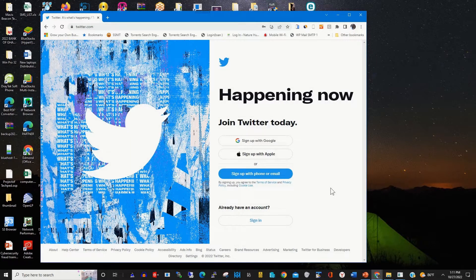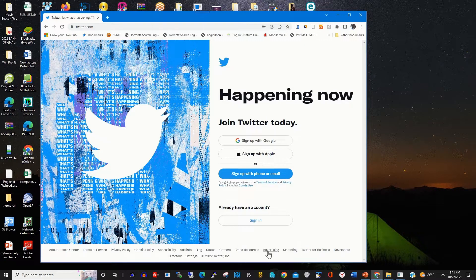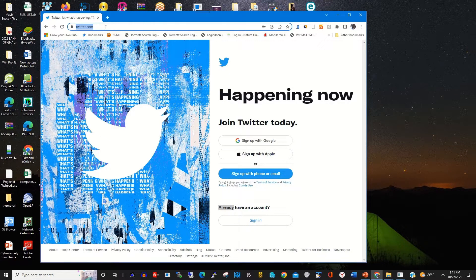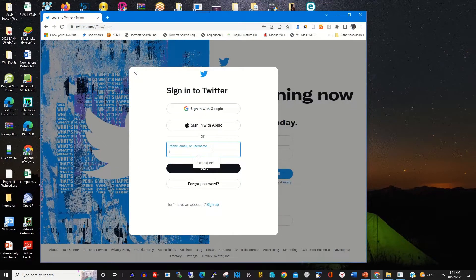To start, first you need to open any browser of your choice on your computer. In this case my computer has Chrome. I open Chrome web browser on my computer, then in the address bar I type in the Twitter website to access my Twitter account.